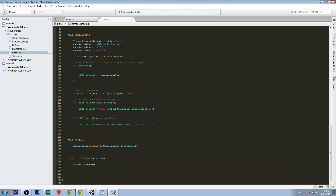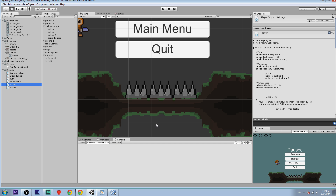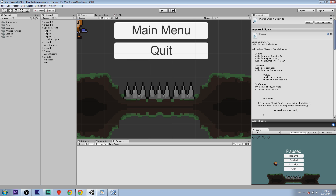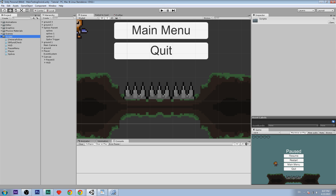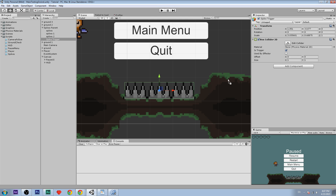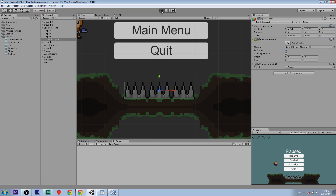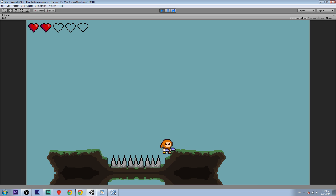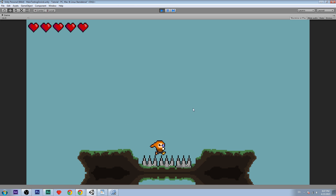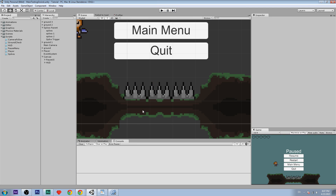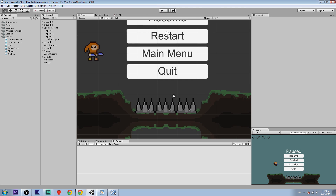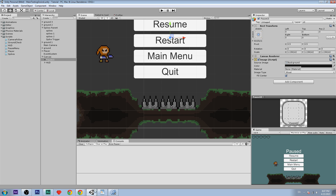Now we're going to test it and see if it works. I forgot to add the script — so remember to select the spike trigger and drag the spike script onto it. Now when we jump on the spikes we should lose some health — and there we go! There wasn't any knockback yet, and when we jump on again our health hits zero and the game restarts, as coded. That was the basic tutorial for spike damage and sprite setup.